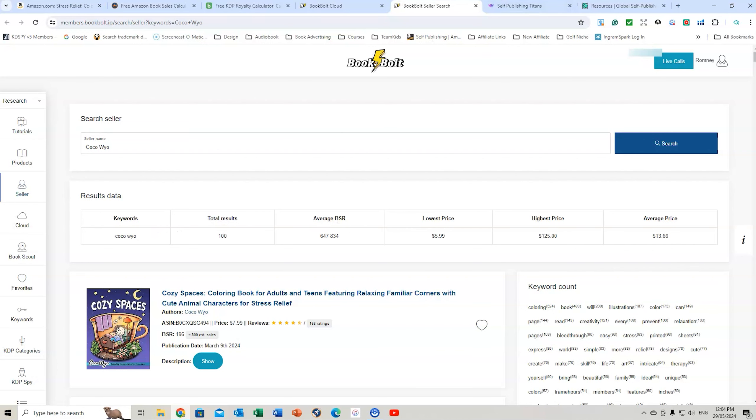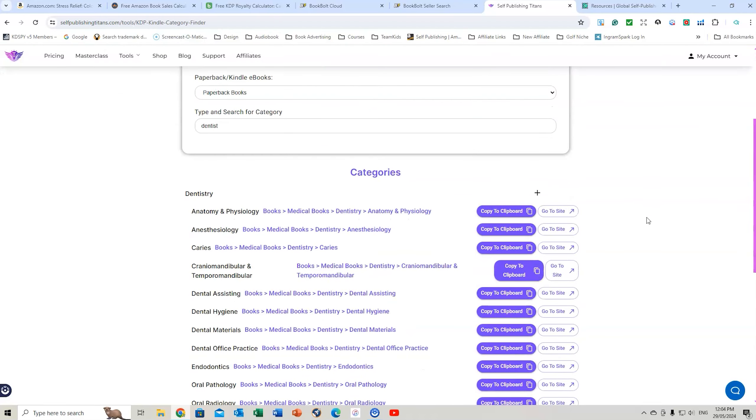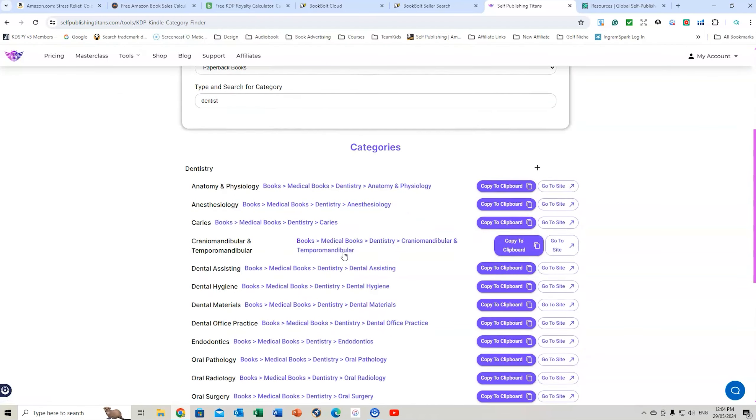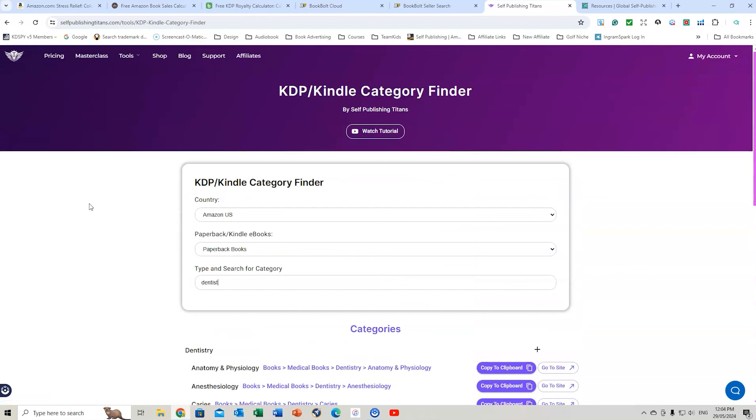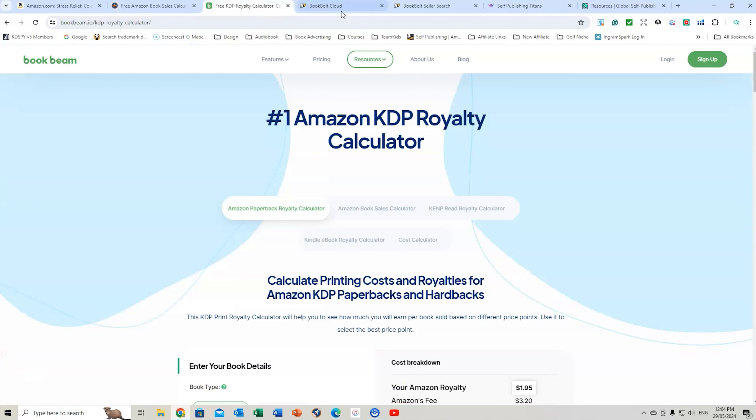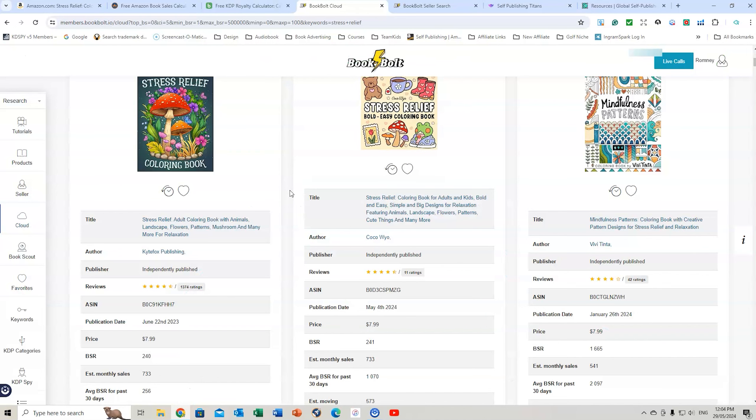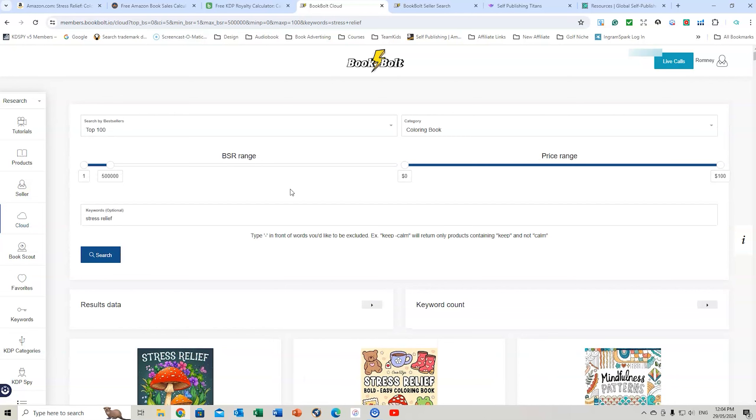I'm hoping these tools will help you. There's also some other tools on the self-publishing titans you can use that helps you with the category finder. So if you were doing a book, say, on dentistry, then you could put it there and then it will bring up all the different categories. You can copy to the clipboard. You can go to the site. So publishing titans can help you with all these sort of things as well. So I'll leave the link in the description below for you. But I would definitely recommend just looking at the Kindlepreneur calculator, the BookBeam calculator. You can also check out BookBolt if you wanted to. And that will provide you some more details about how much these books are making and give you some great ideas.